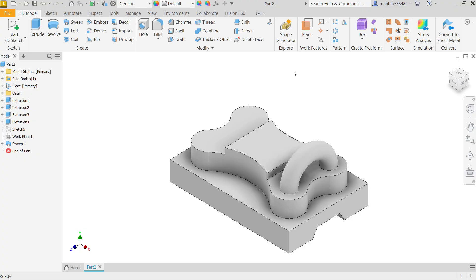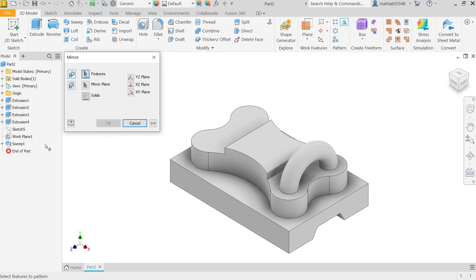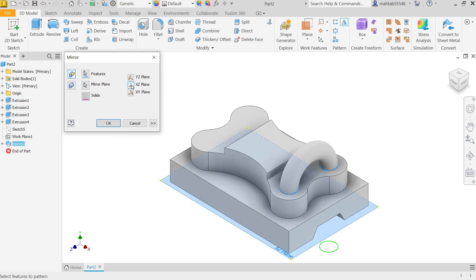Now let's mirror this. Select Mirror. First option: Mirror Individual Feature. Then select feature. Even though you can choose from here, Sweep. Activate Mirror Line. The YZ plane. Say OK.